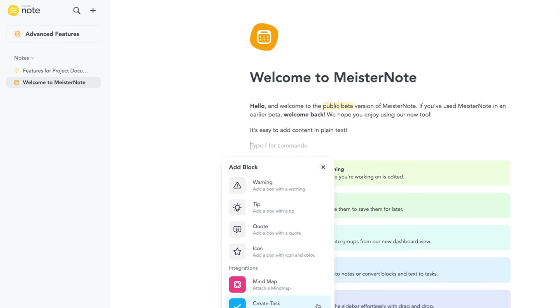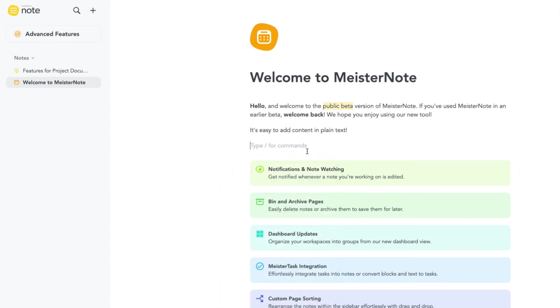To format text within a block, highlight the text and select a style from the popover menu.